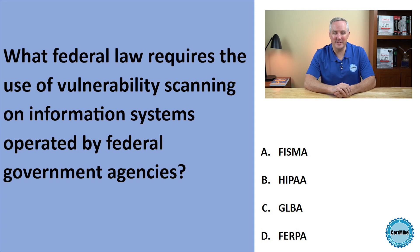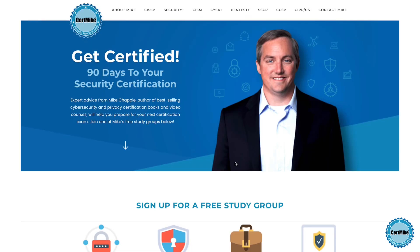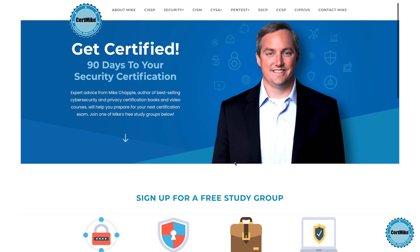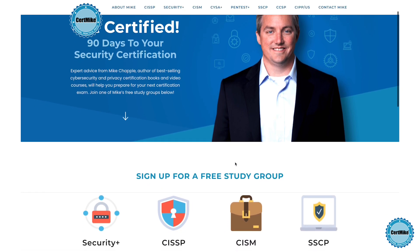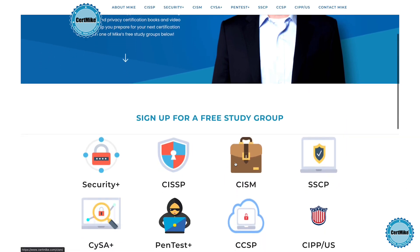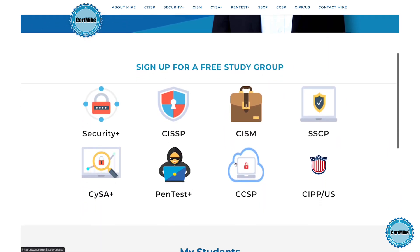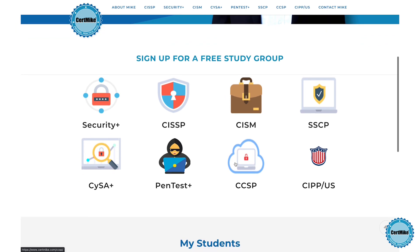Let me give you a moment to think about that, and then I'll explain the correct answer. I release these questions once a week for members of my free CertMic study groups. There's a group covering each of the major cybersecurity certifications. If you're working on your next certification, you can learn more at certmic.com.